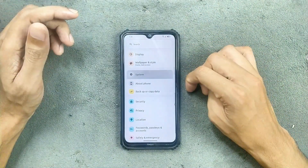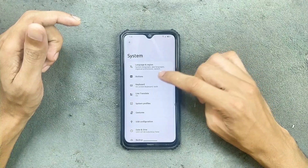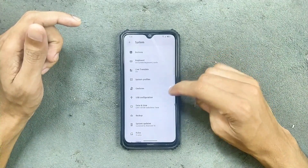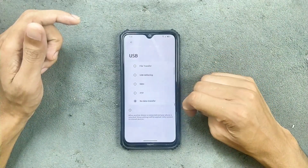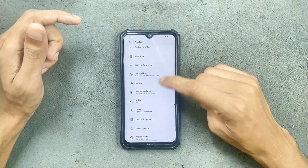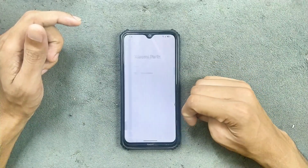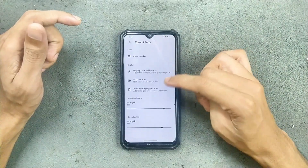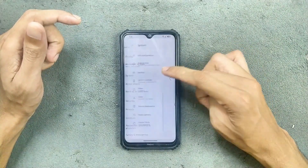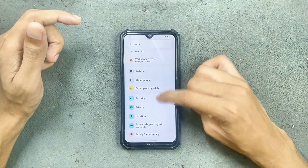In system settings we get language, buttons, keyboard, gesture, and USB configuration. Xiaomi perception is also available, so you can calibrate the display and the speaker — all those things are available.